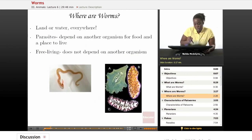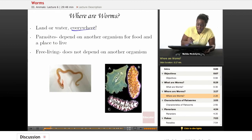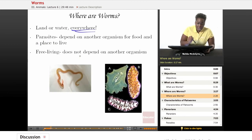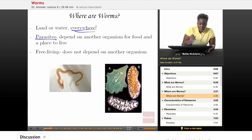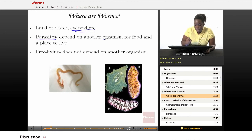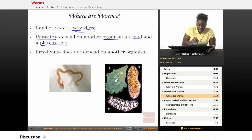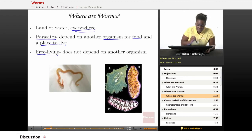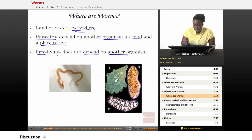So where are worms located? Well, they're located everywhere — all over land and water. Some are parasites, meaning animals that depend on other animals or organisms for food and a place to live. Others can be free-living, which means that they don't necessarily depend on another organism in order to live.